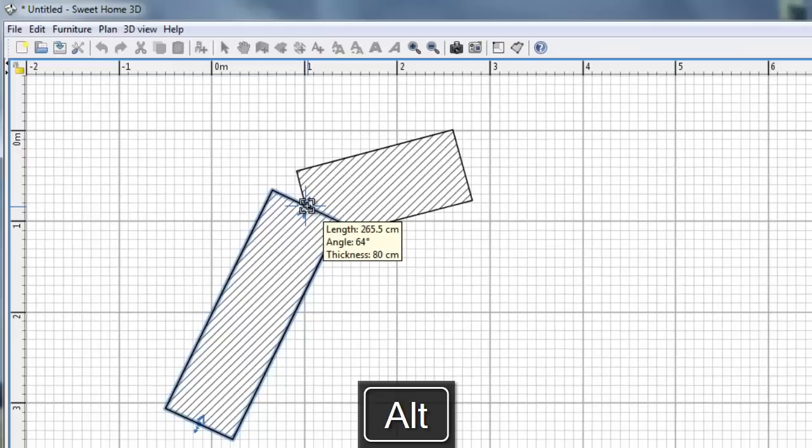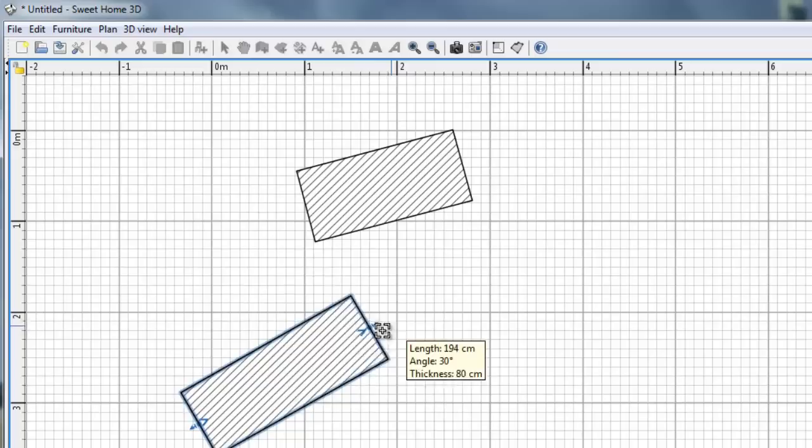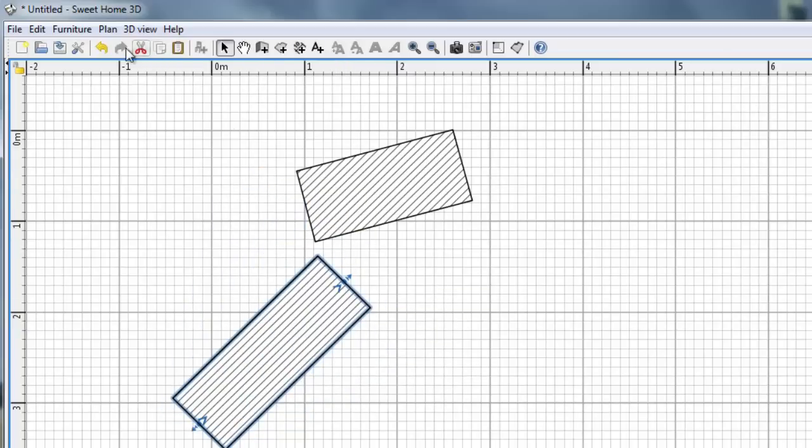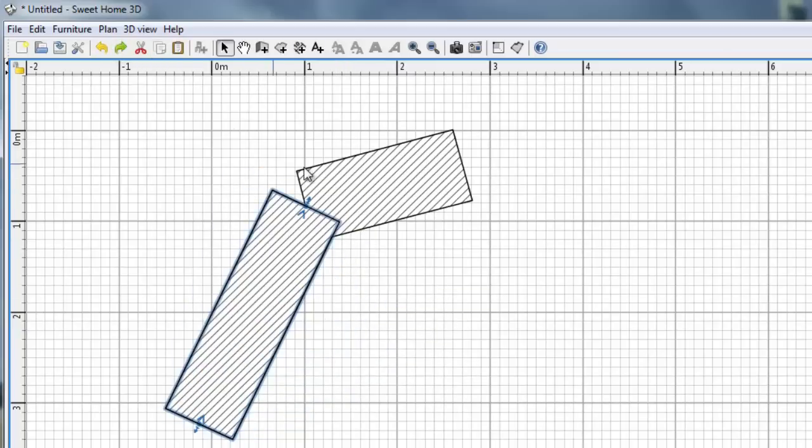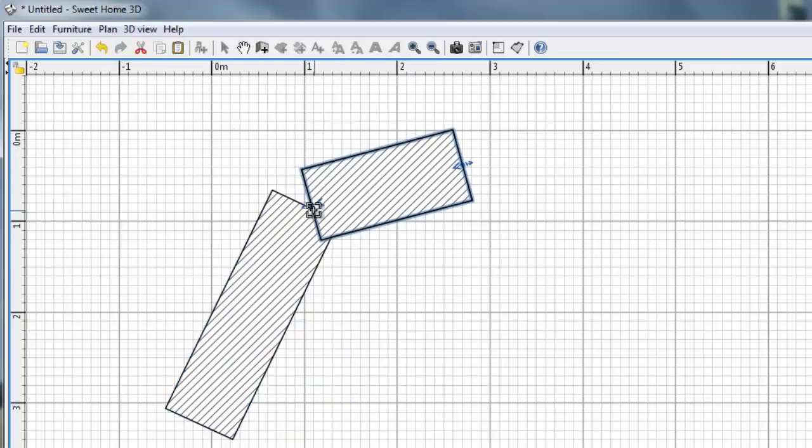So I will release the mouse button, release the ALT key, but the walls didn't join. I can try to move it. No, it's not joined. I can move this part. It's not joined. So what to do?